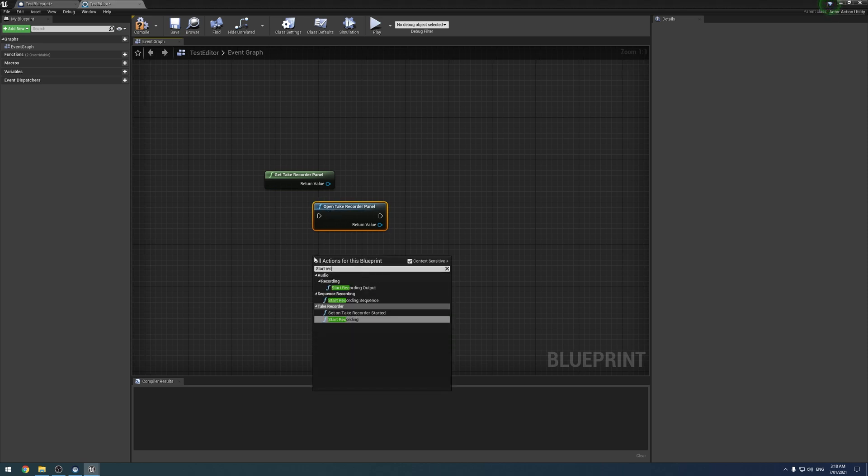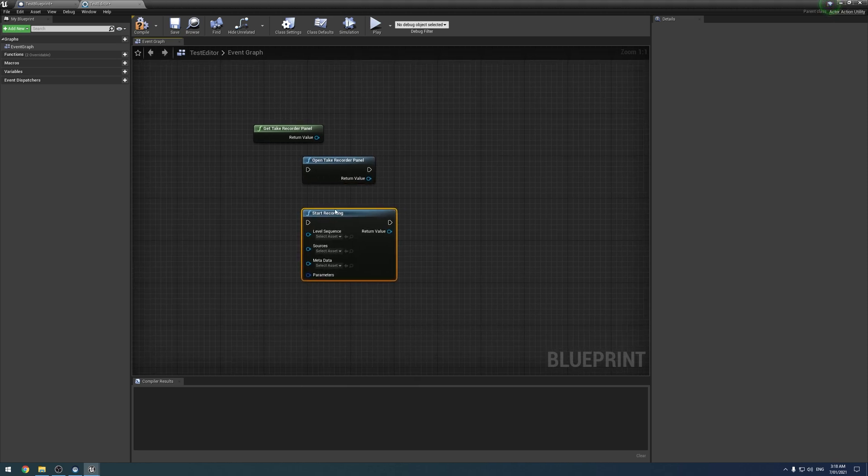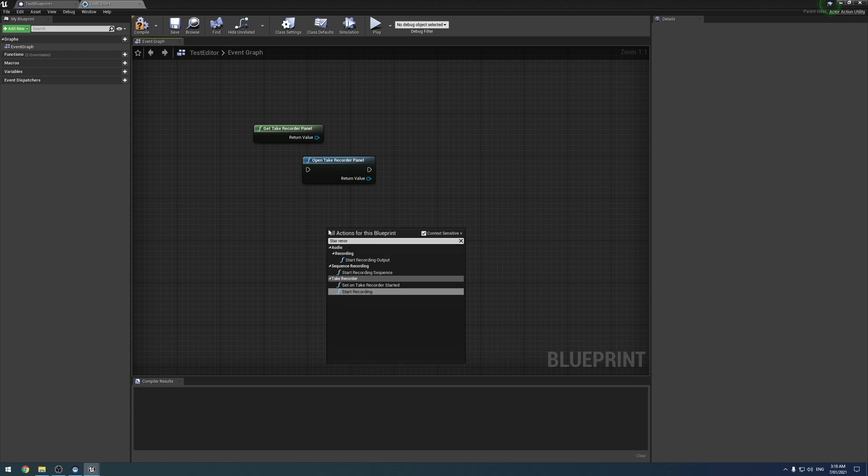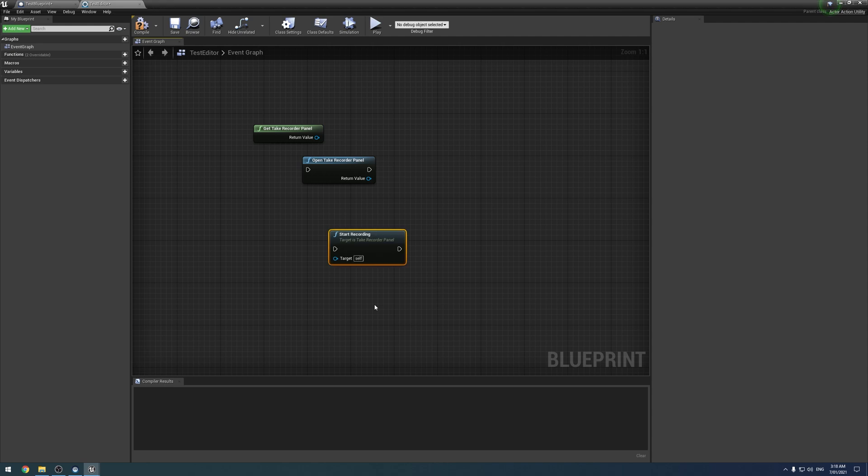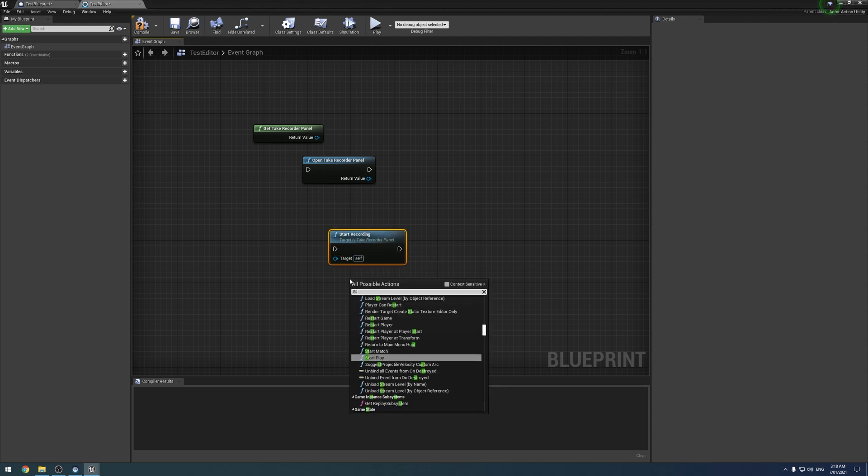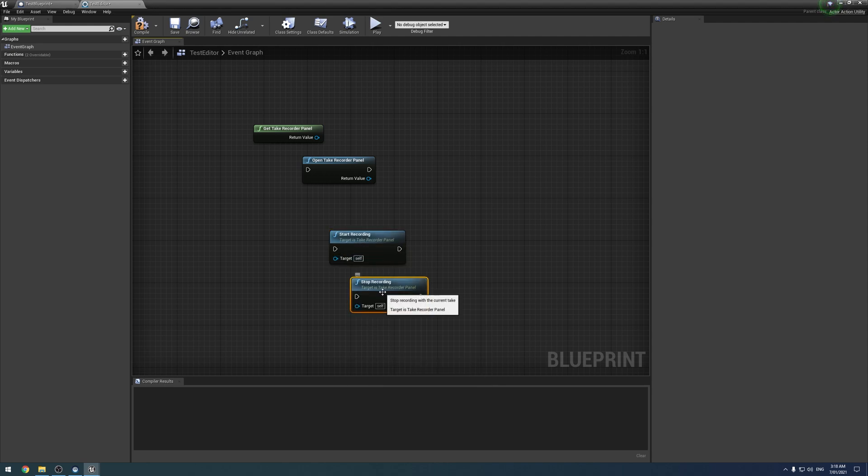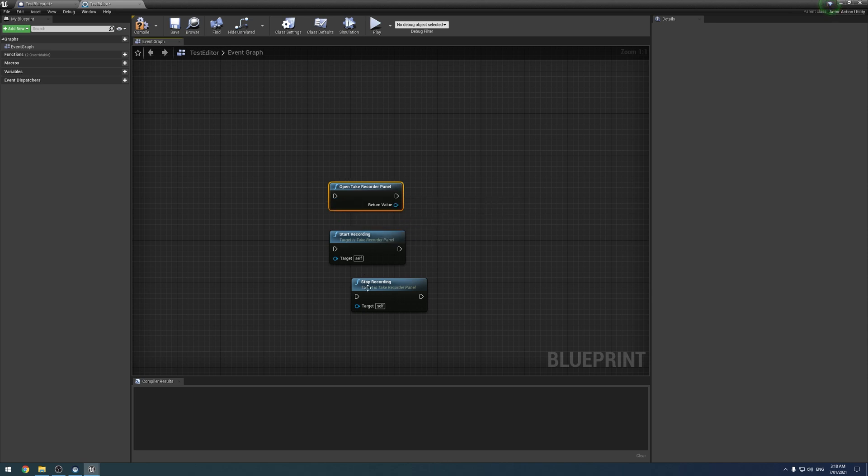Start Recording. Where is the actual one? Here we go. Start Recording and Stop Recording. Alright, so these are the... Get Take... I don't think that's actually one we've ever used. These are the three main ones we've used.